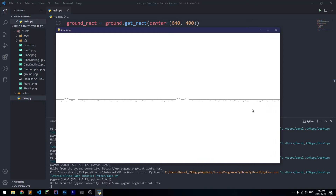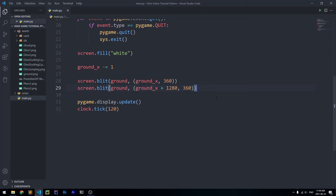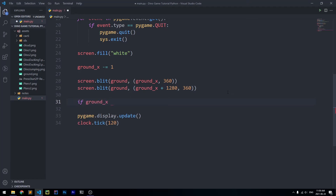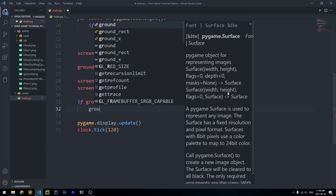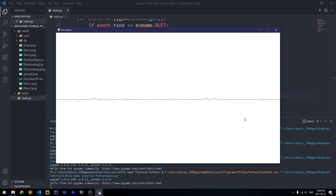The ground lasts a bit longer now, but still gets cut off. Fixing this requires one if statement: if ground_x <= -1280, then set ground_x = 0. This resets the position before it fully scrolls off screen, making the ground appear infinite. When we run it, the ground just goes on forever.